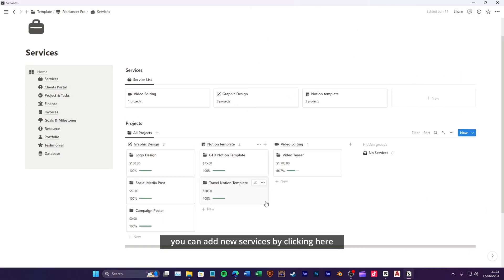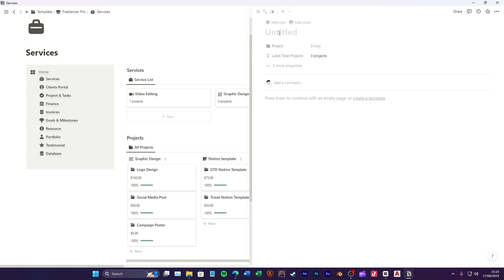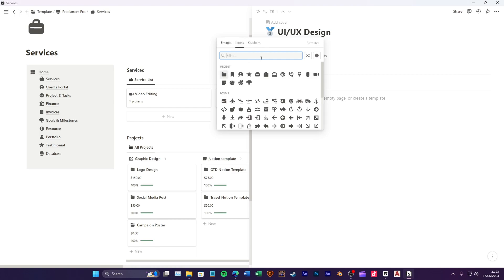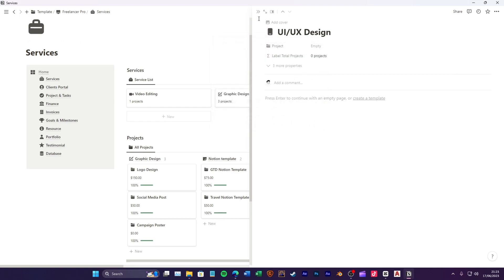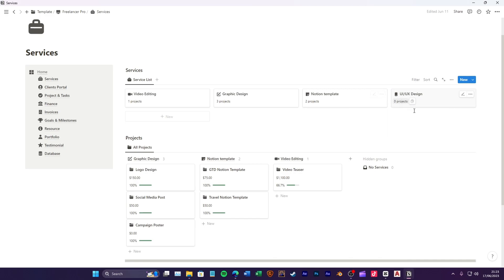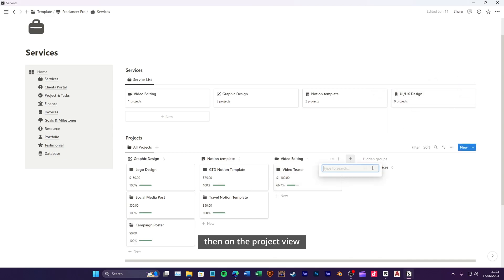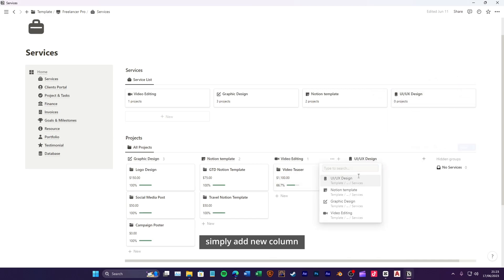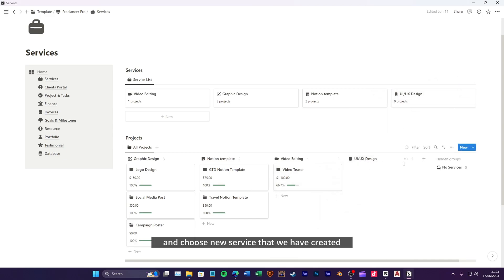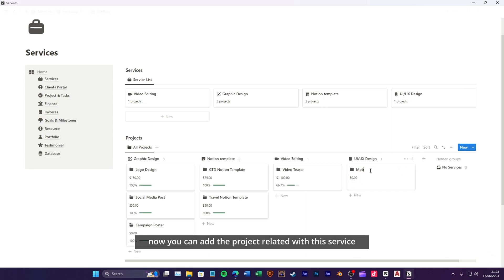You can add new services by clicking here. Then on the project view, simply add new column and choose new service that we have created. Now you can add the project related with this service.